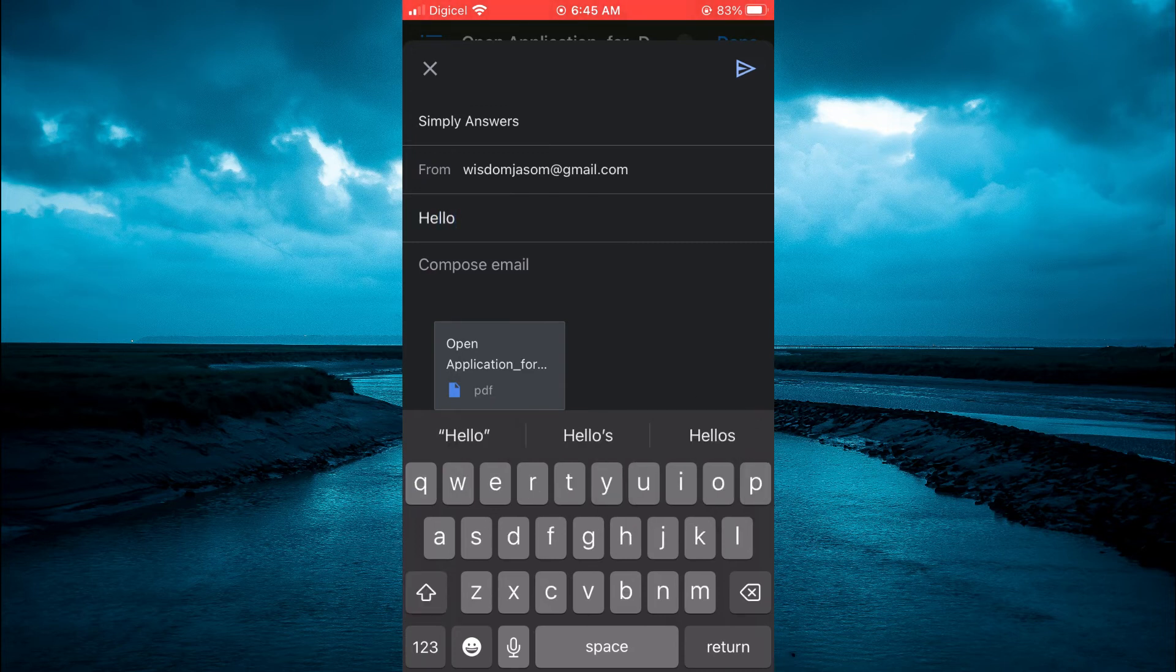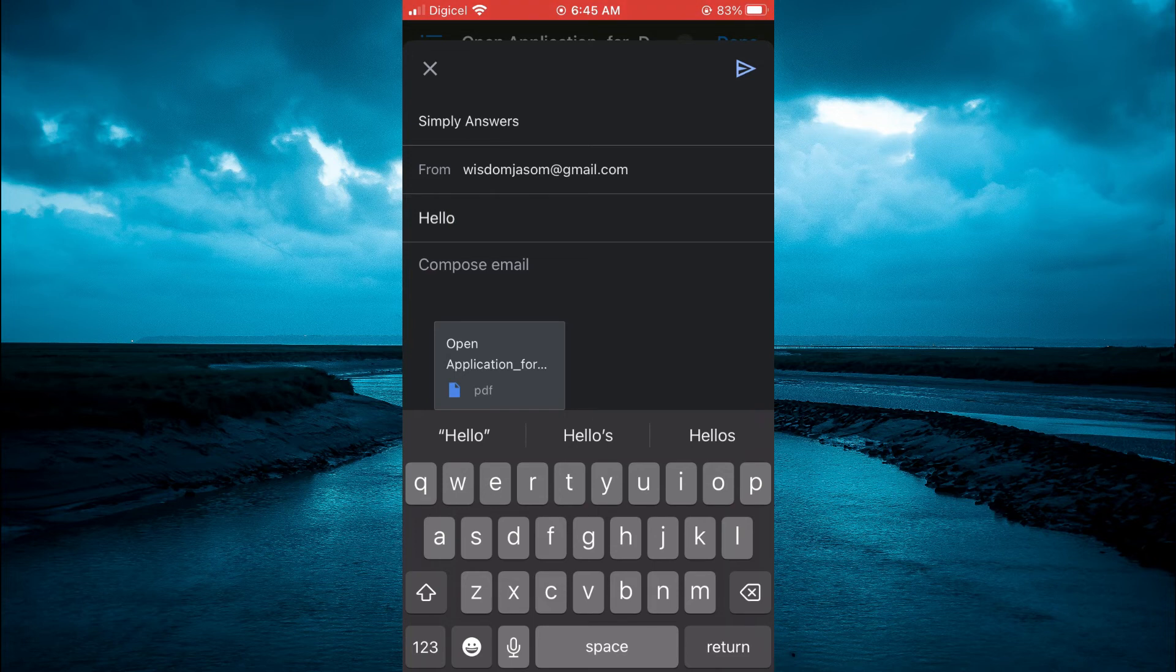After doing that, simply tap on the send icon in the top right-hand corner, and that's it.